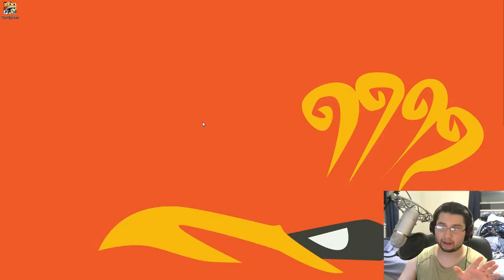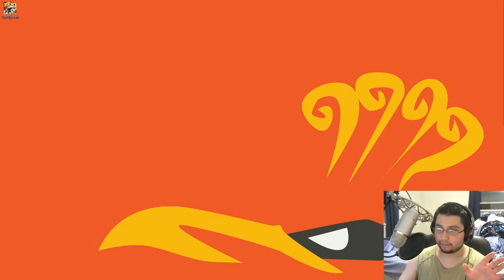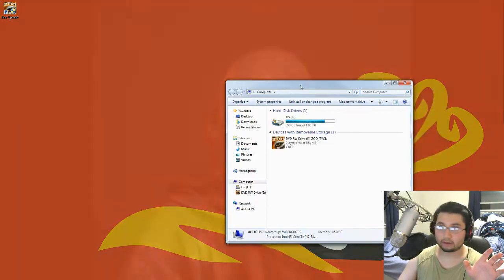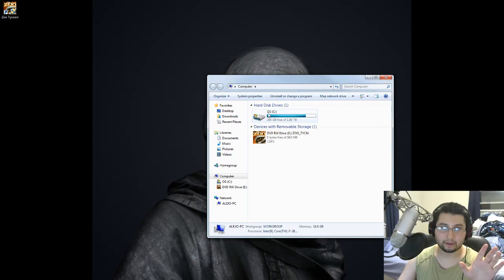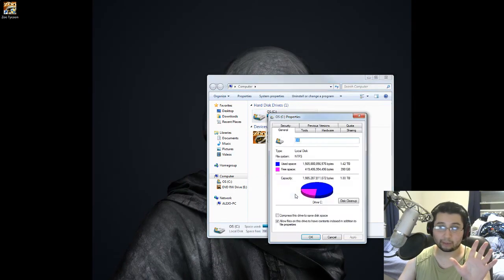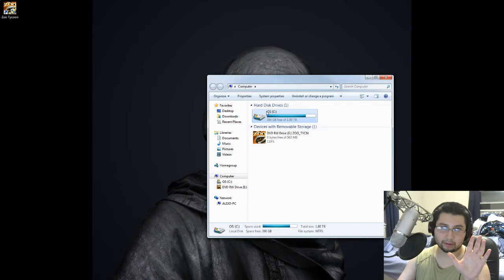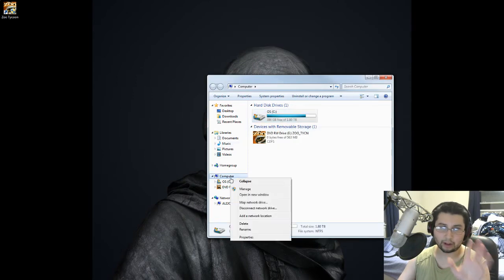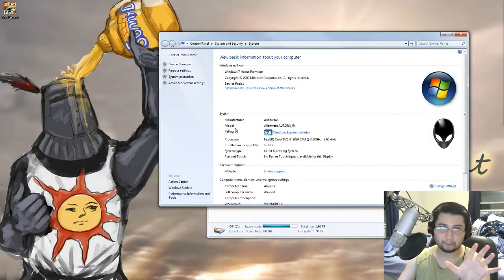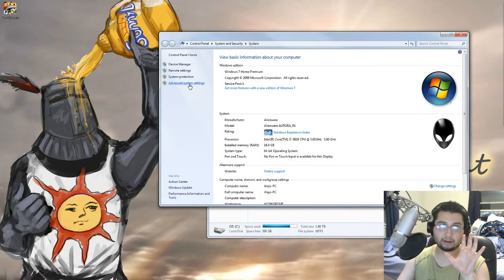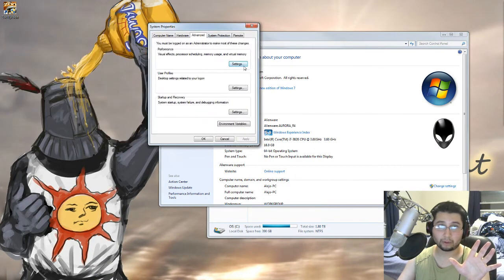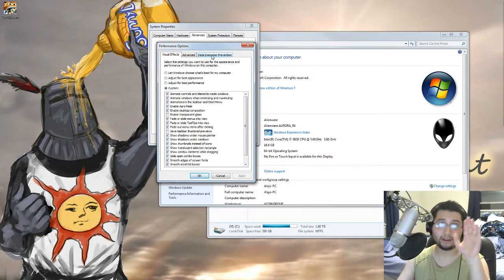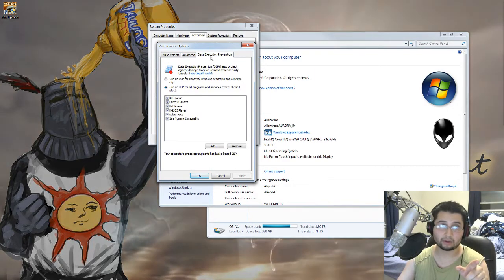Secondly, because after I did that, nothing would work. So secondly, I went into, if you go to your computer and then you right click, go to properties, and then you go to, not properties on that, not on the hard drive. You go to actual computer properties on that, and then you hit advanced system settings, right? You go to performance, and then data execution prevention.